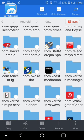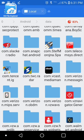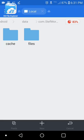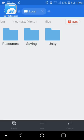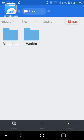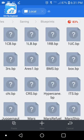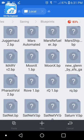Then you click on it, go to files, then go to saving, and then blueprints. Once you're in here,